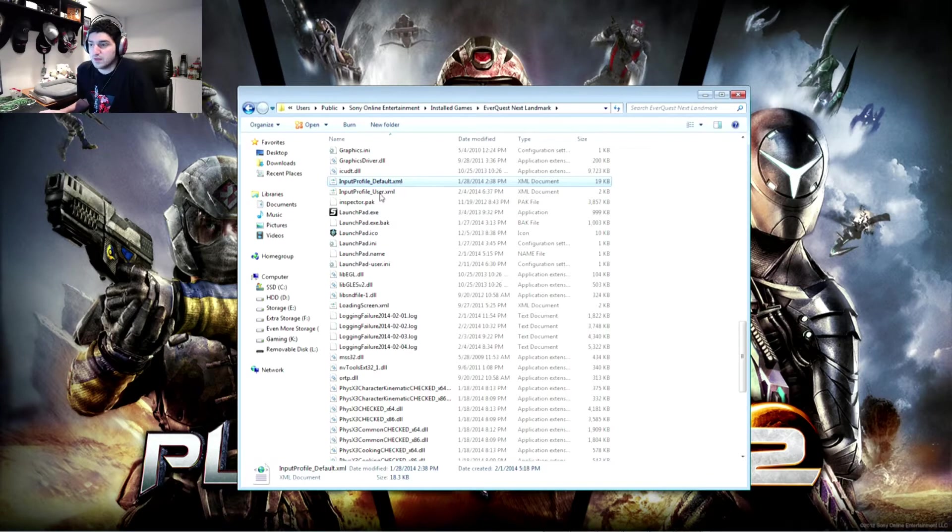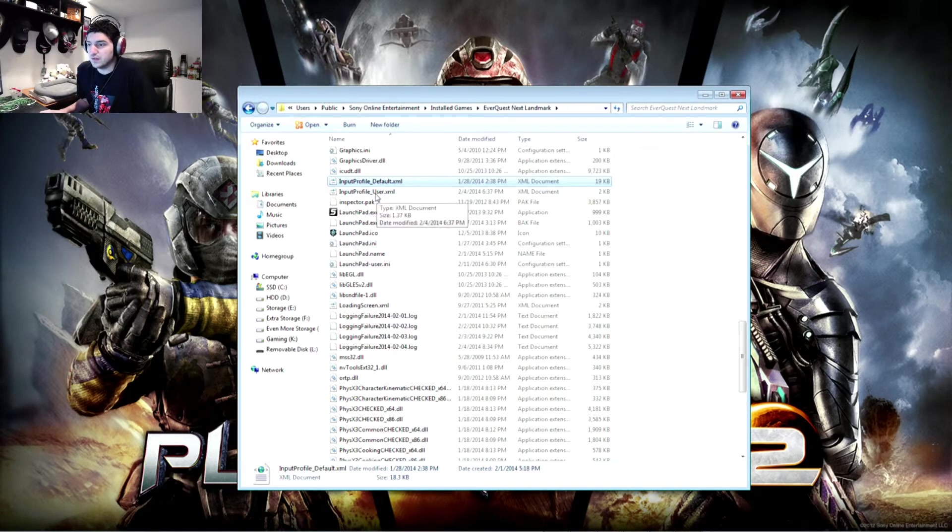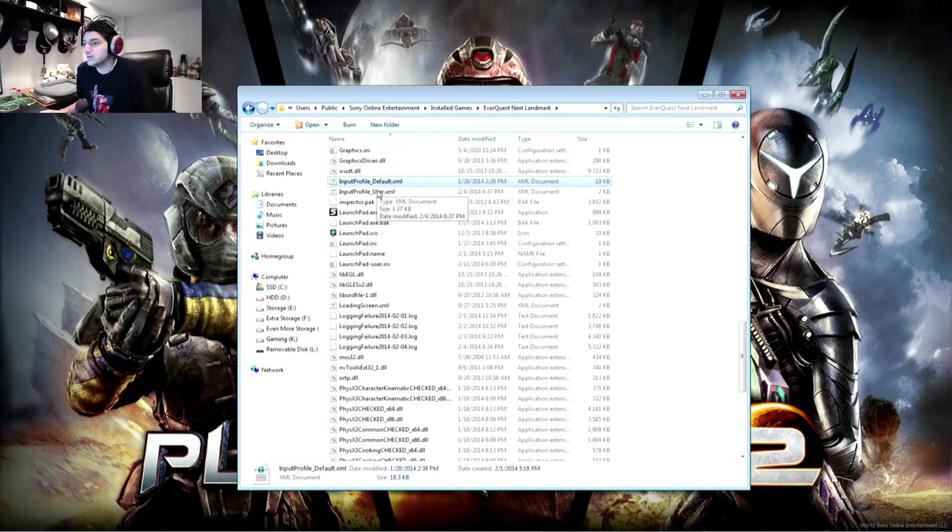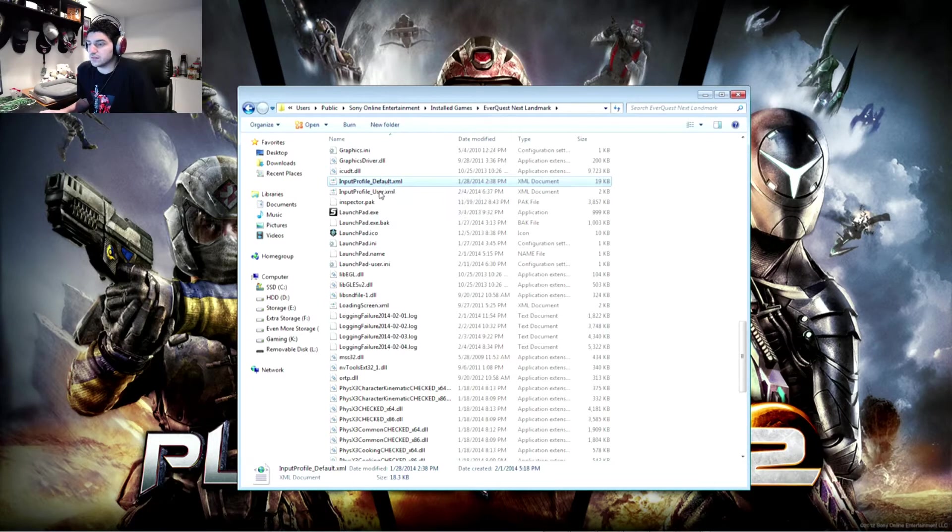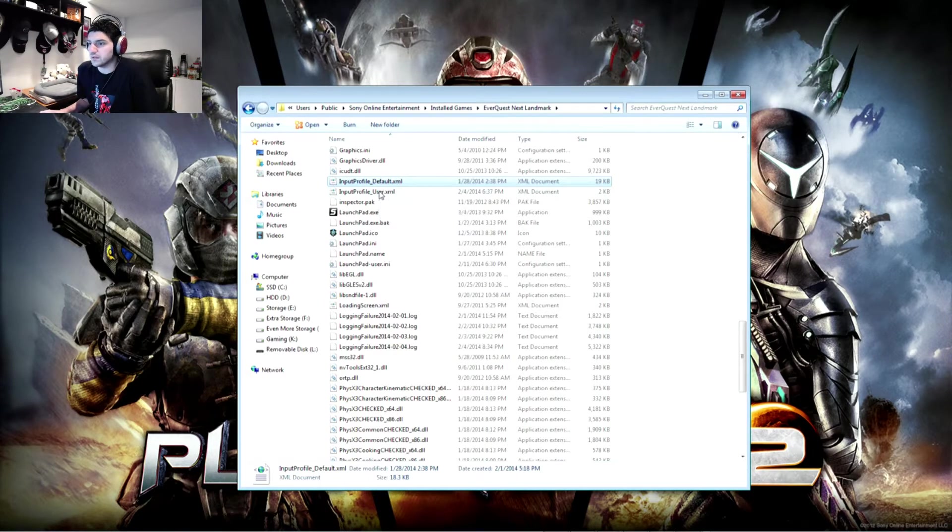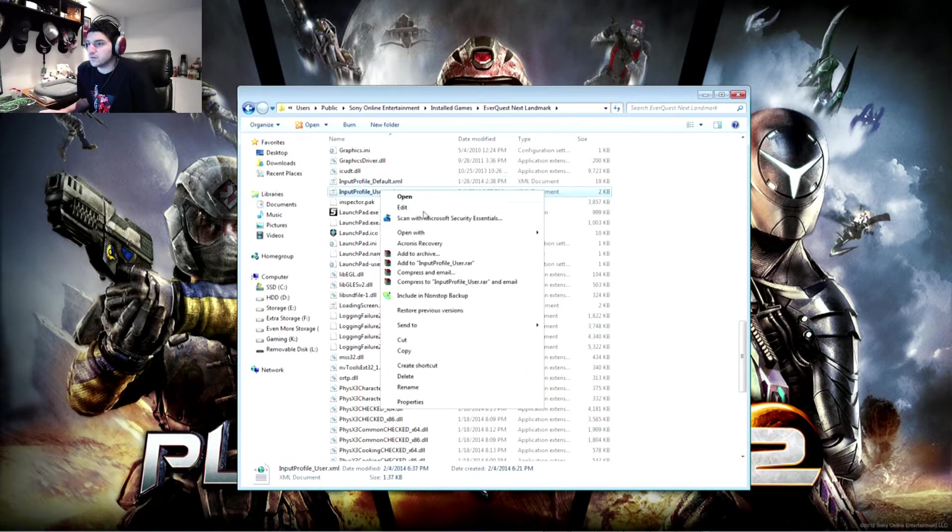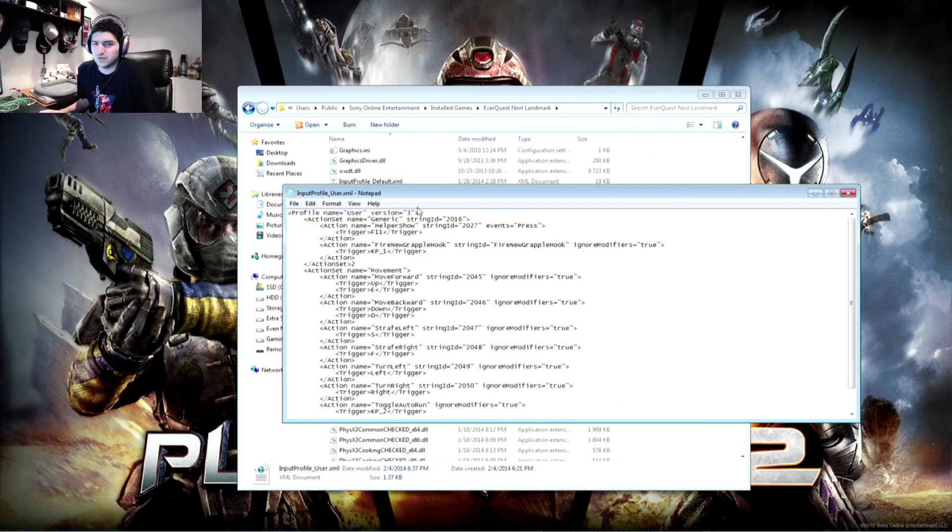You're going to copy and paste this file. It'll make a copy of it. And you're going to rename the copy user instead of default. Default is going to stay exactly the same. You're not going to change anything in there. That's going to be the actual default keybind. So you're going to go into user. You're going to edit it or open it in Notepad.